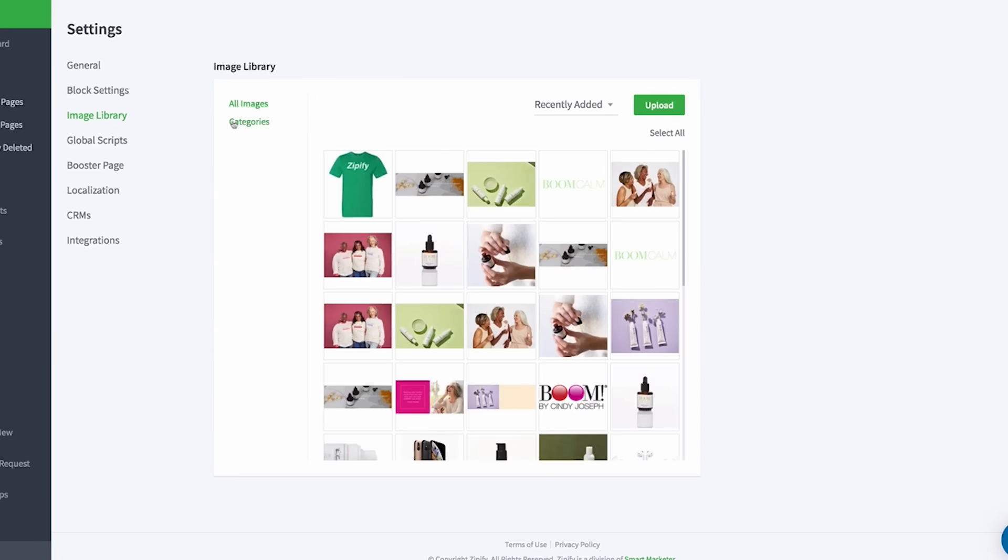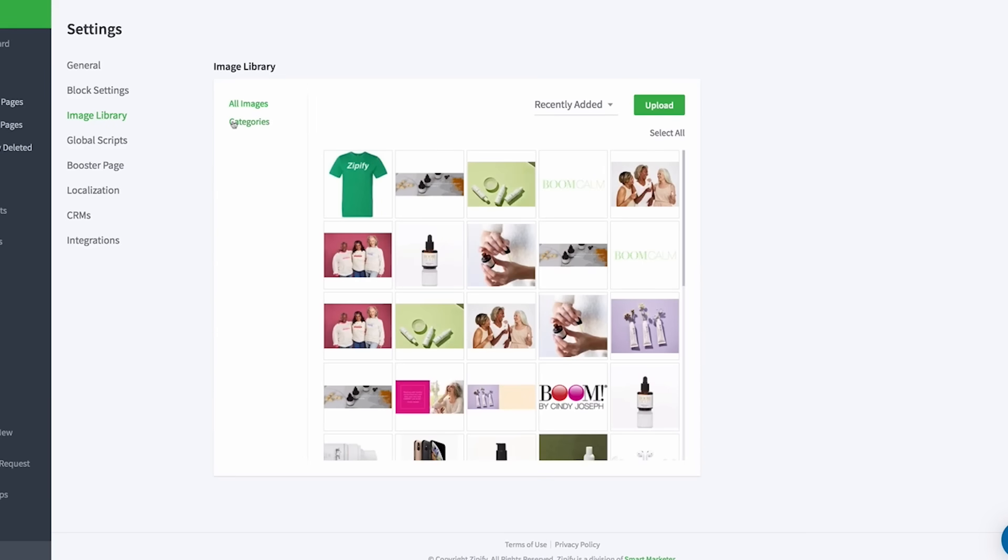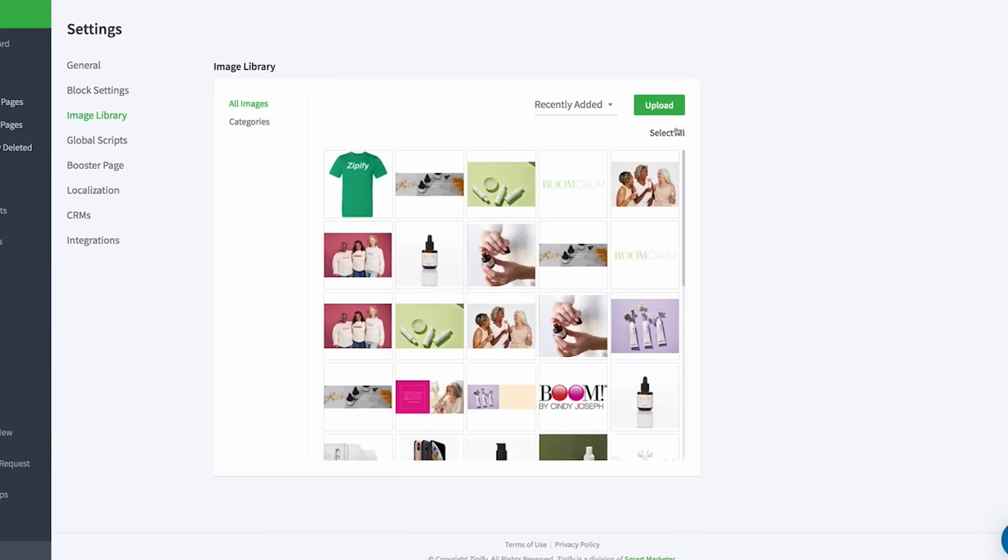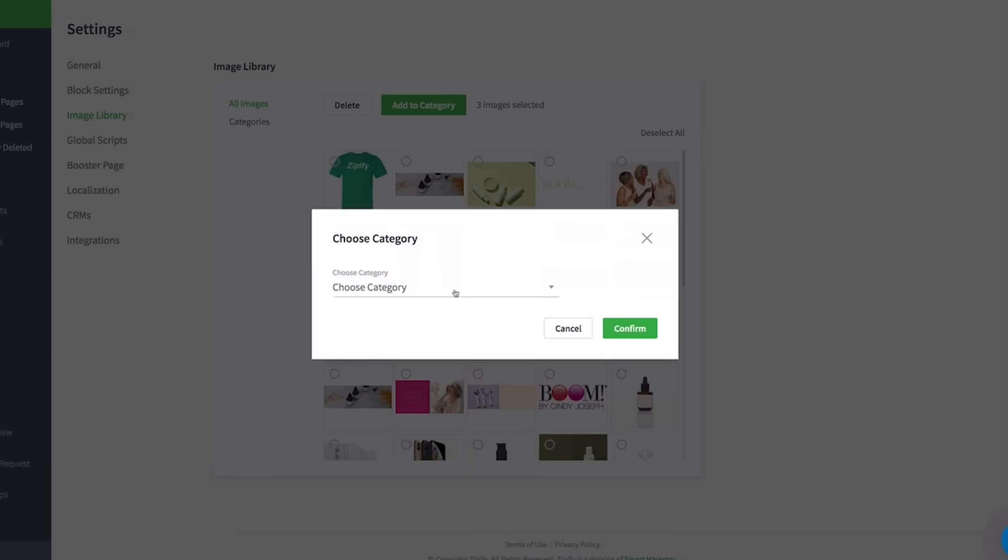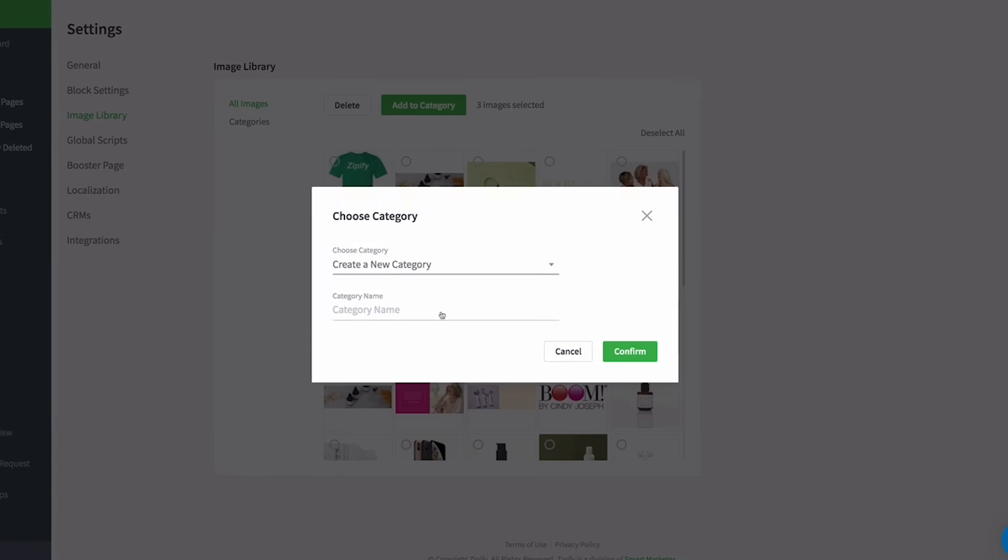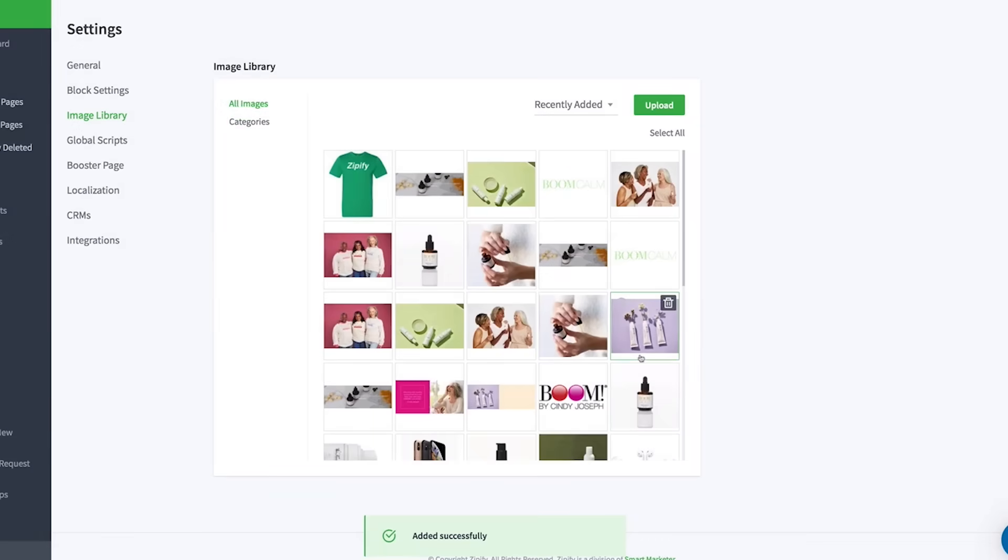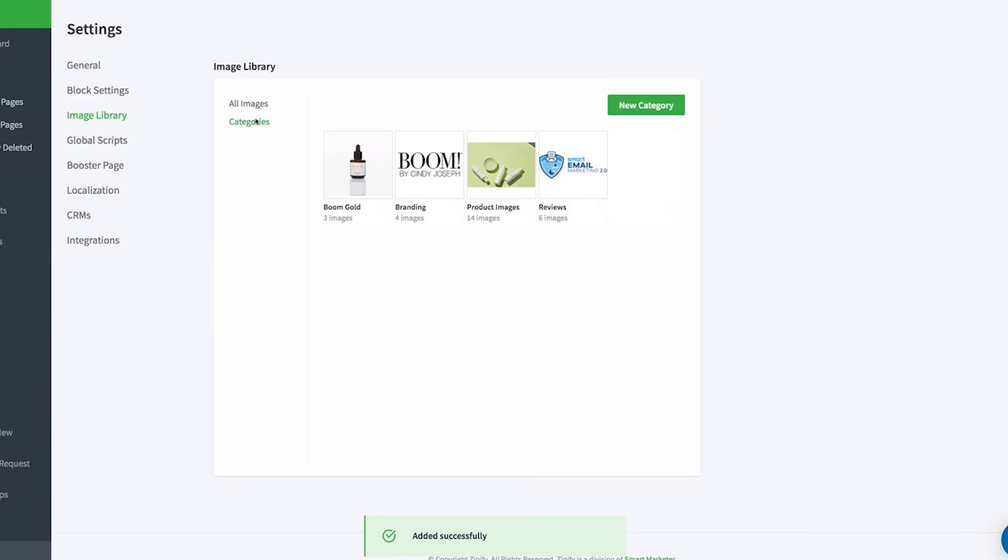Now that you've uploaded all your images, you can easily organize them into categories. Select the images you want to group and create or add them to an image category. Image categories will allow you to organize your images more efficiently and save time when building pages. You'll know exactly where to look when adding images to pages for branding, products, and even reviews.